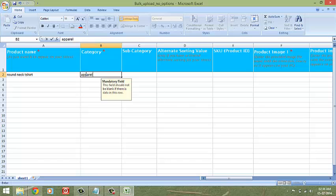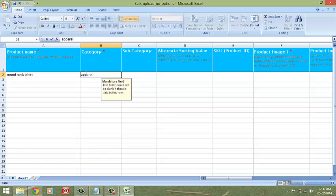If you have already created categories on your store, put in the exact category name letter by letter. A difference of even one character would create a new category. Also, if you fill in a category that you have not already created on your store, it will automatically create a new category in the bulk upload.